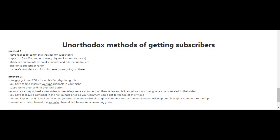You're also going to want to leave comments on small channels and ask for a sub for sub. You can also go to subscriber forums. Just do a Google search for subscriber forums.